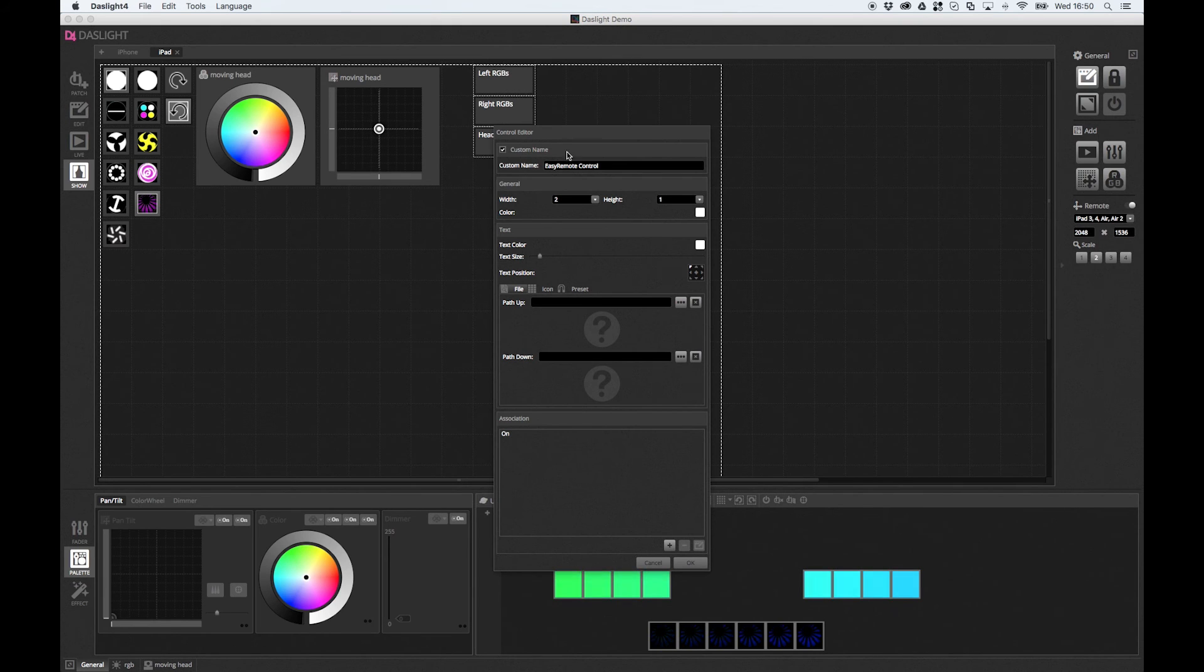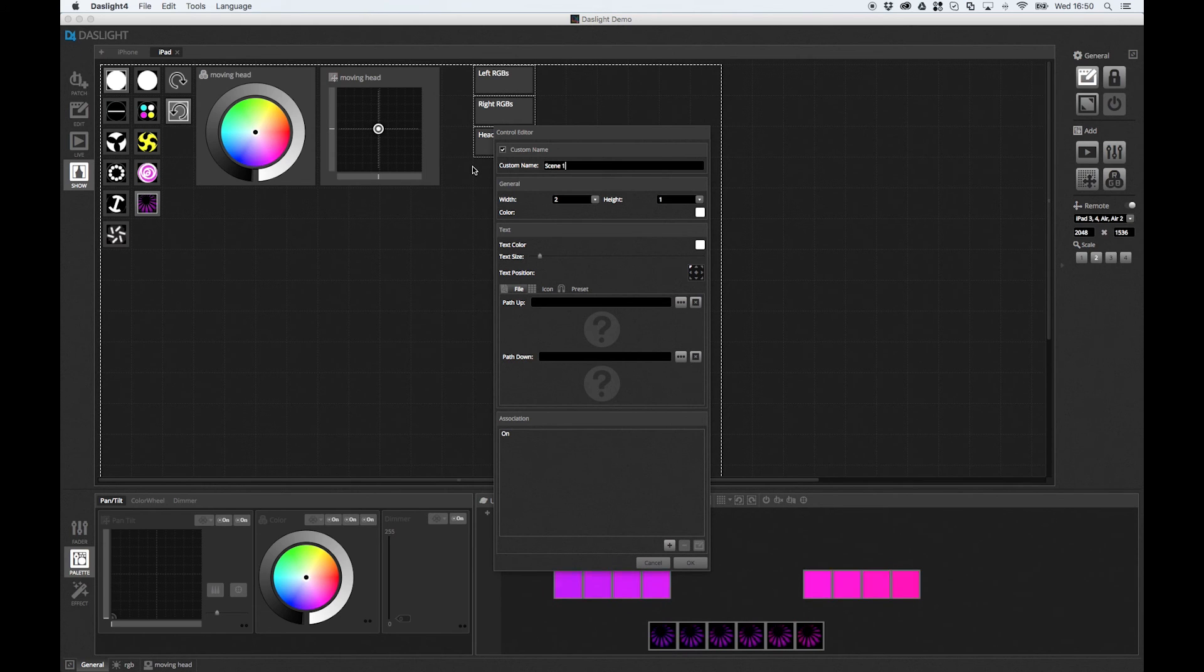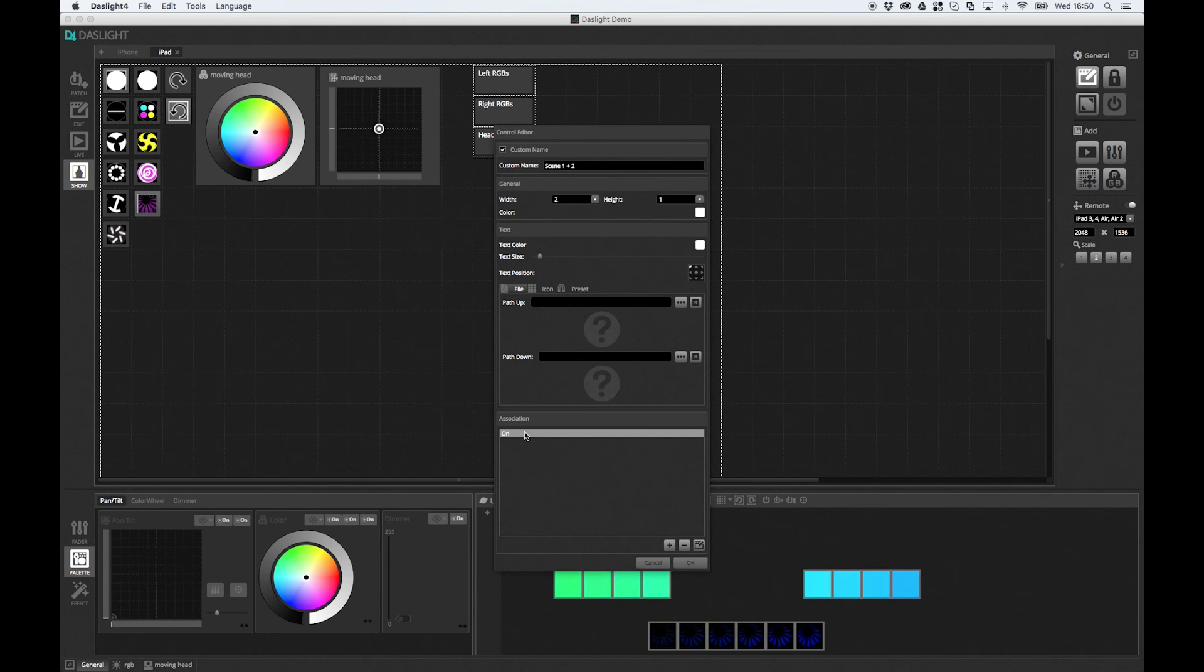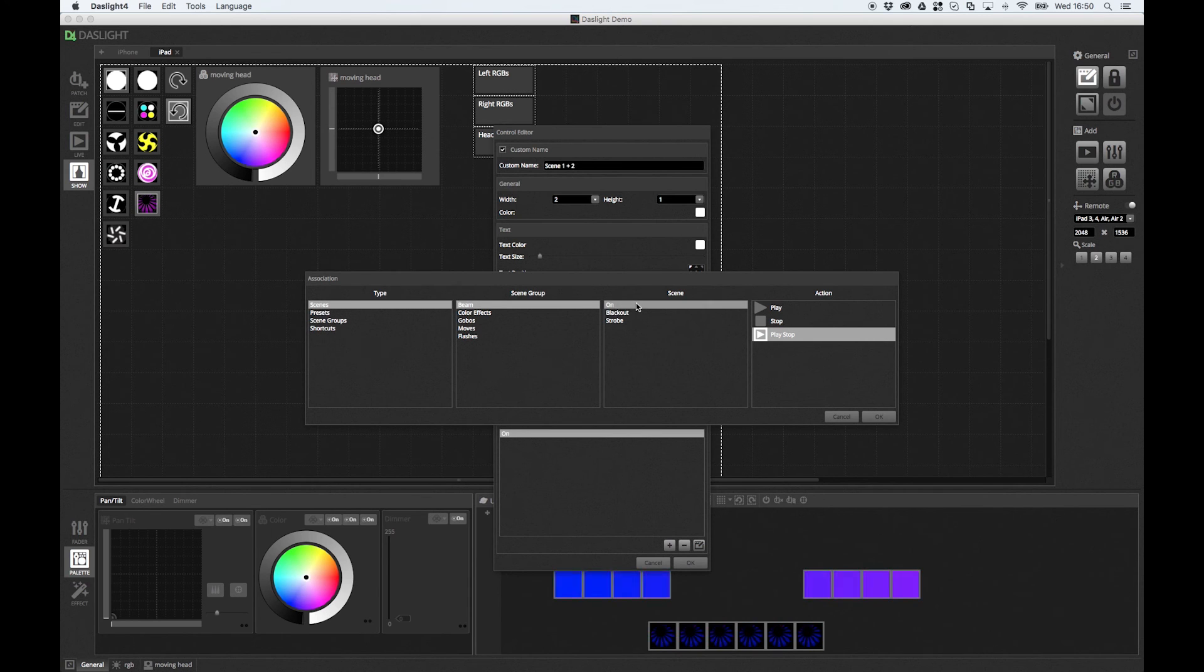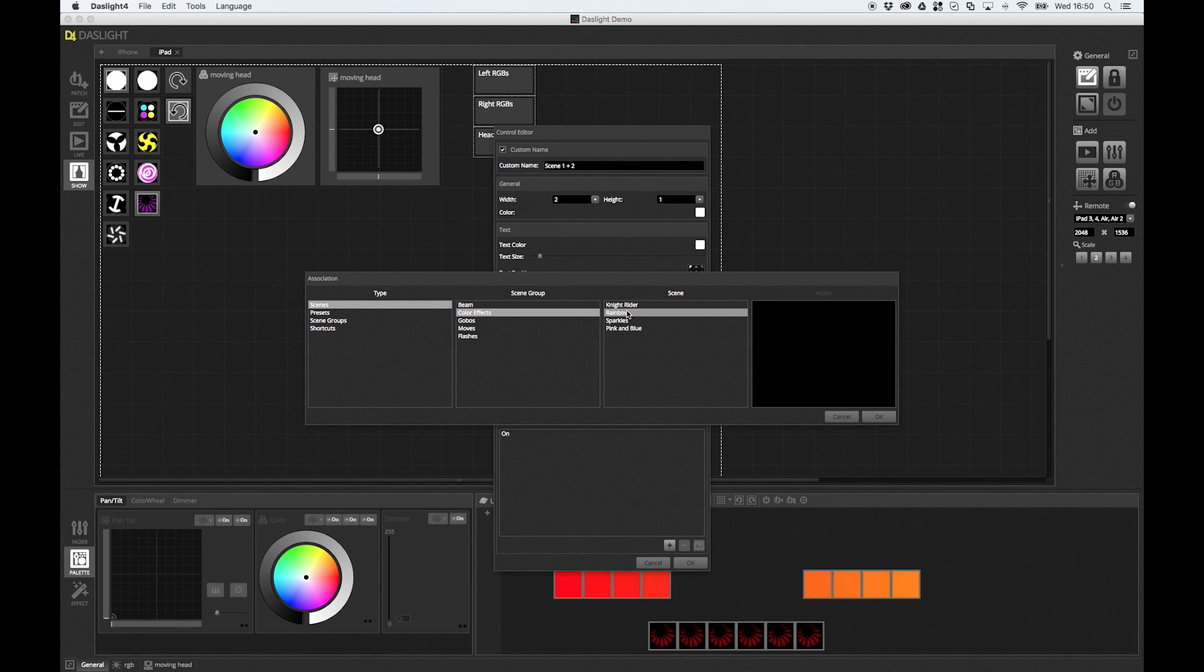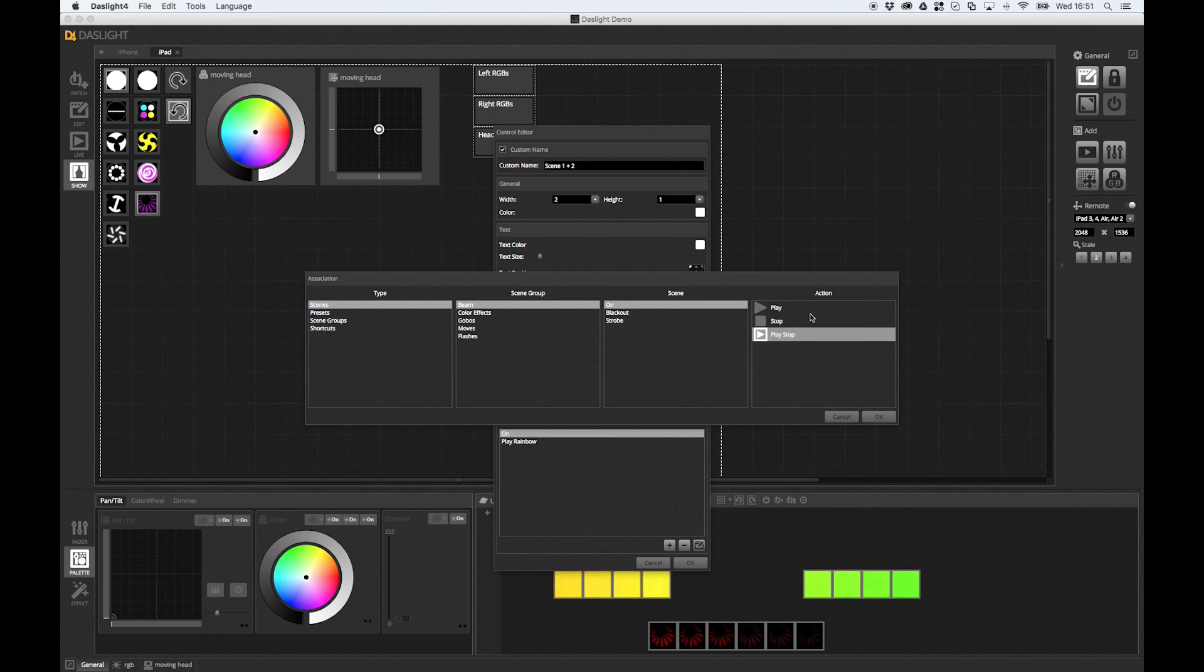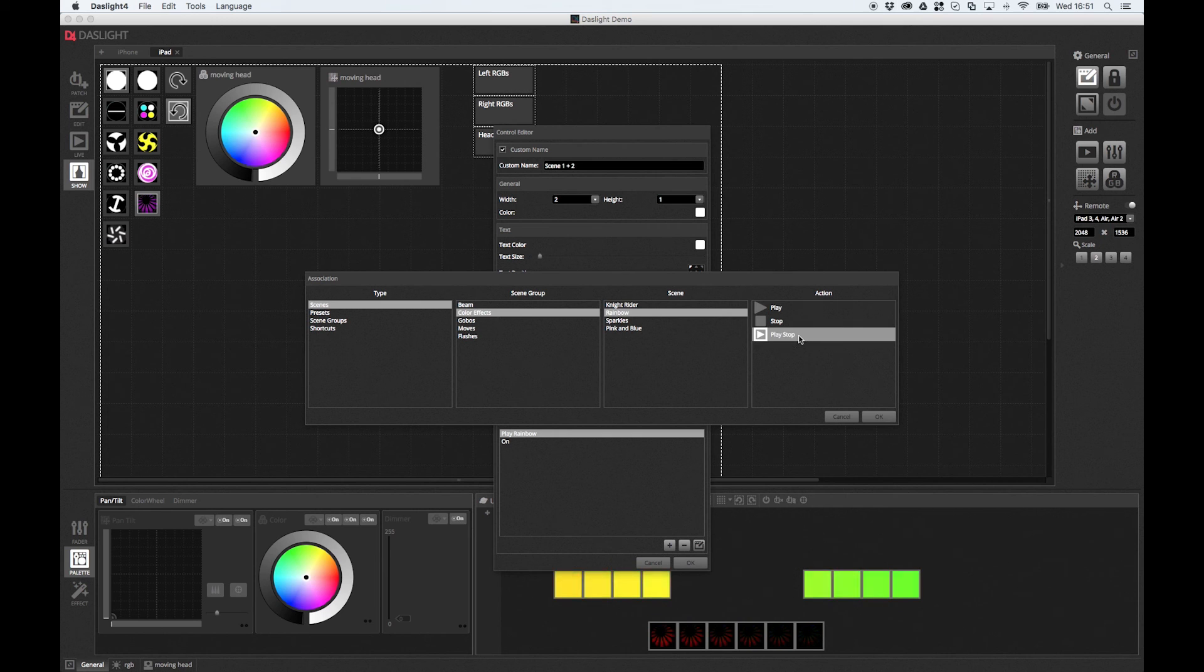So we can give it a name. So let's create a button perhaps that's going to trigger scene 1. So we can go scene 1. Let's have it triggering scene 2 as well. So I'll call it scene 1 plus 2. And then if we go down here, this is the actual association. So this is what's going to happen when you click this button. And we can edit it down here. And I can basically go scenes. So maybe scene 1 is the on for the beam. And then I can add another button which is perhaps going to trigger a rainbow effect. Like so. Let me just check this one. I think I just missed. Ah, here we go. Play stop. Yeah, that's better. Yeah, so we can play, we can stop, or we can play and stop, which is what we want to do in this case.